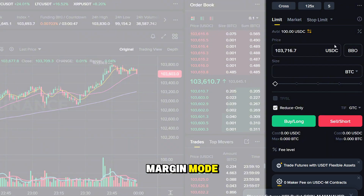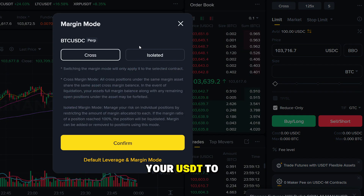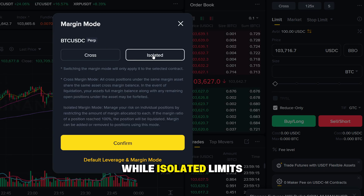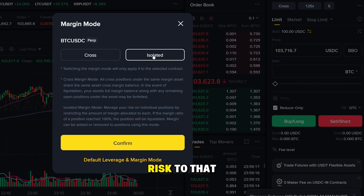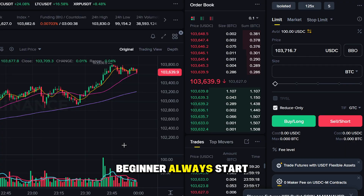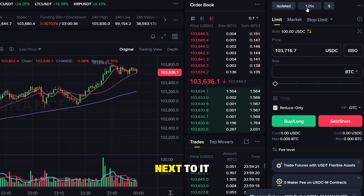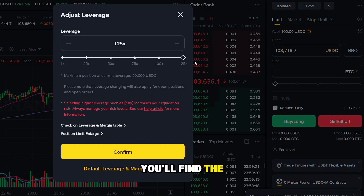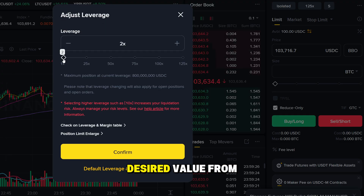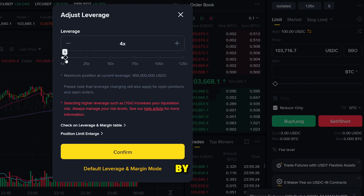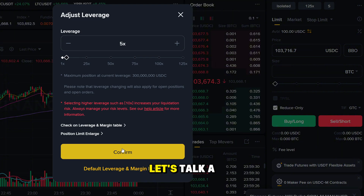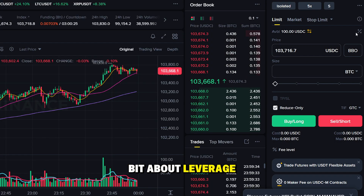The order panel lets you choose market or limit orders with an easy quantity box. Right above, you will find the margin mode. Cross uses all your USDT to back every open trade, while isolated limits risk to that single position. If you're a beginner, always start with isolated. Next to it, you'll find the leverage control. Drag the slider or type your desired value, from a cautious 1x to the maximum supported by your pair.